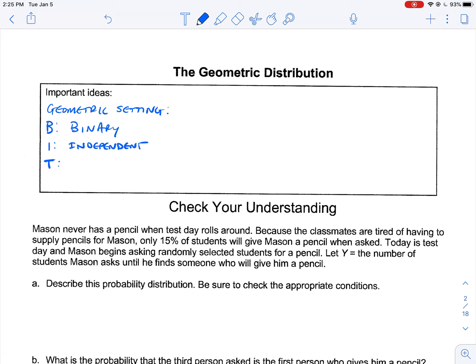The T is the trials until success. This is the true hallmark of the geometric distribution. We're going to have prompts that say: what is the probability that it takes at most three attempts for the first success? So we want to know how many trials until success. And S means same probability — the same probability of success for each of the subsequent trials.